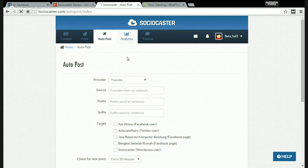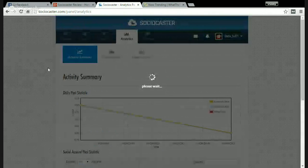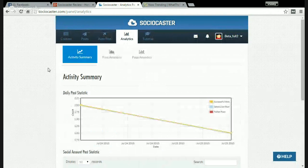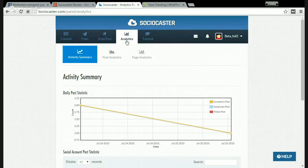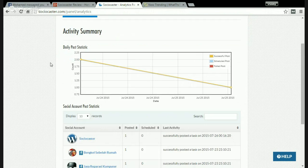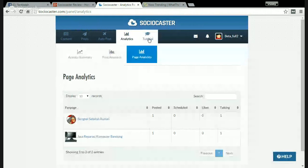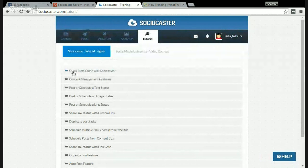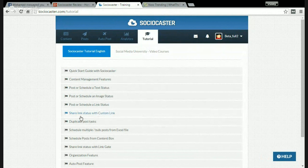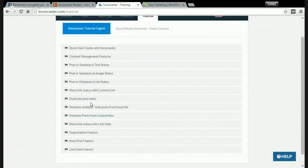After that, the analytics. As you can see, this software is a social media management software — it's more than that. It has a lot of features like content posts, auto post, analytics, and tutorials. You can see the activity summary, post analytics, and page analytics. And in the tutorial section, you can check the quick start guide covering content management features, post or schedule text status, image status, link status, custom link, duplicate post, bulk post from Excel file, link gate feature, auto post feature, and organization feature.